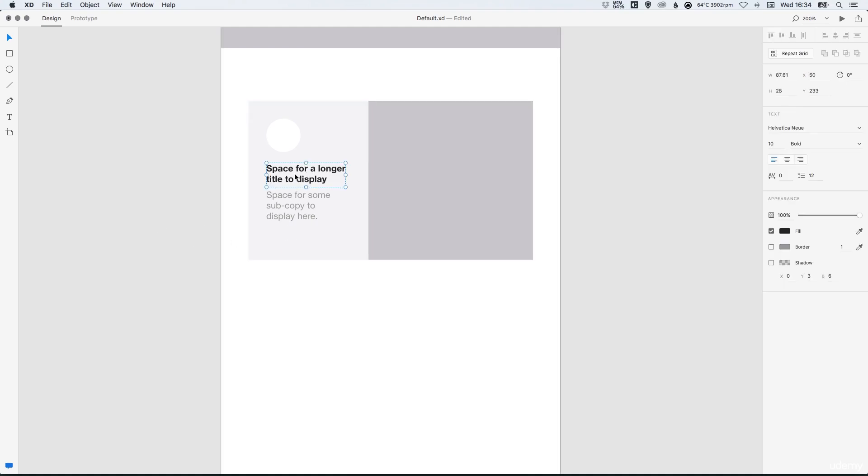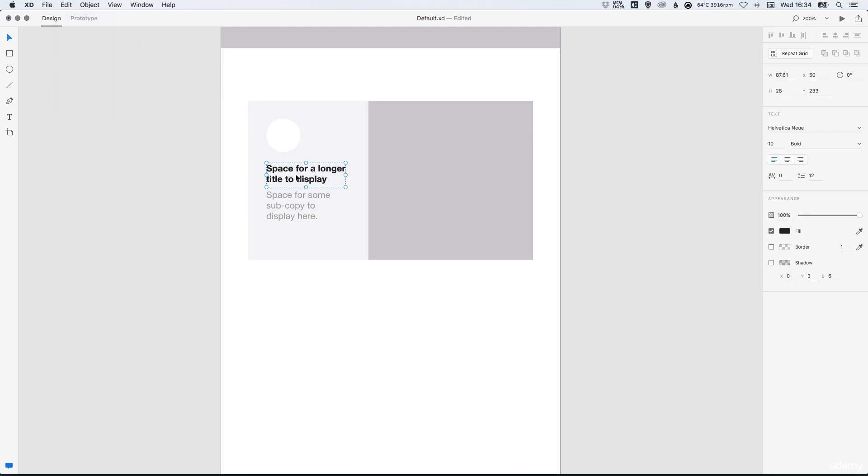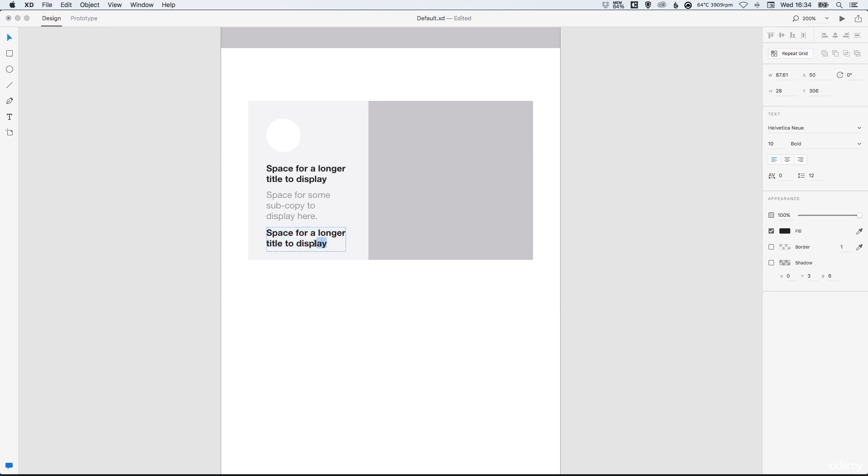So we'll select this top text box again. And we can go to edit, duplicate and drag that down holding shift. Double click to edit the contents of this text box. And let's type in a fictional price. And we'll increase the size of this to 16.